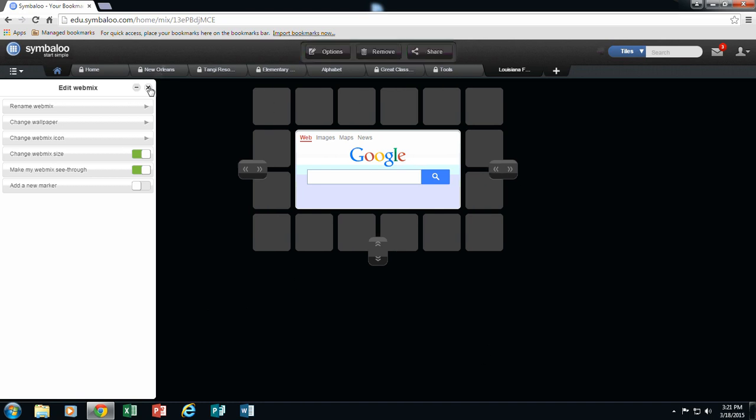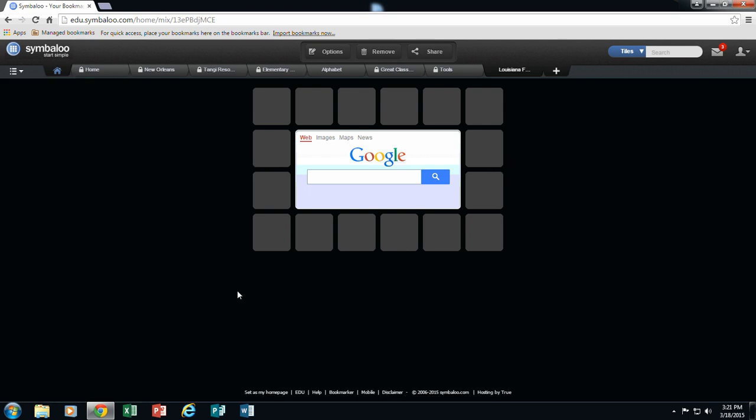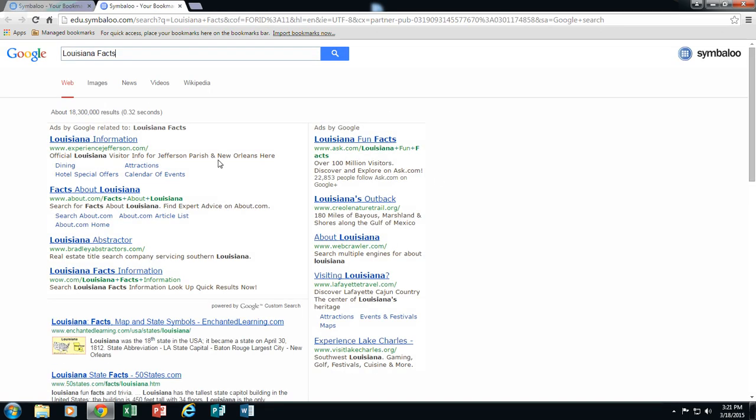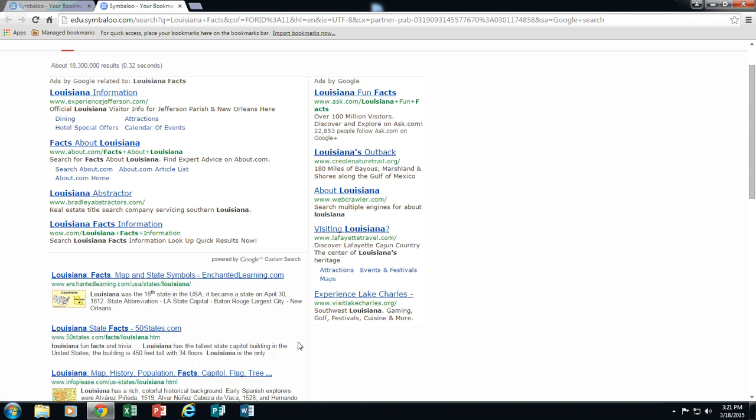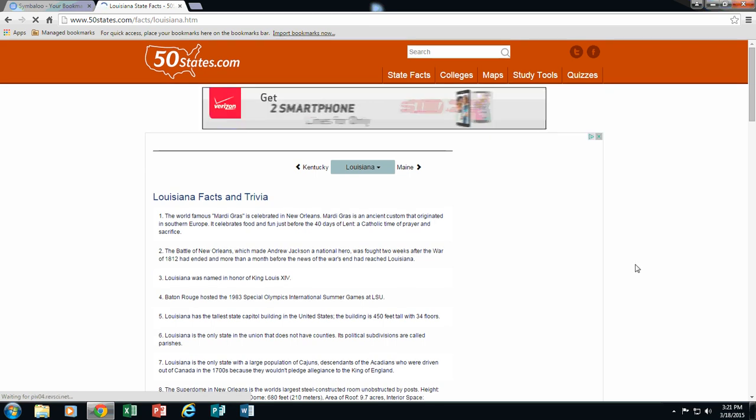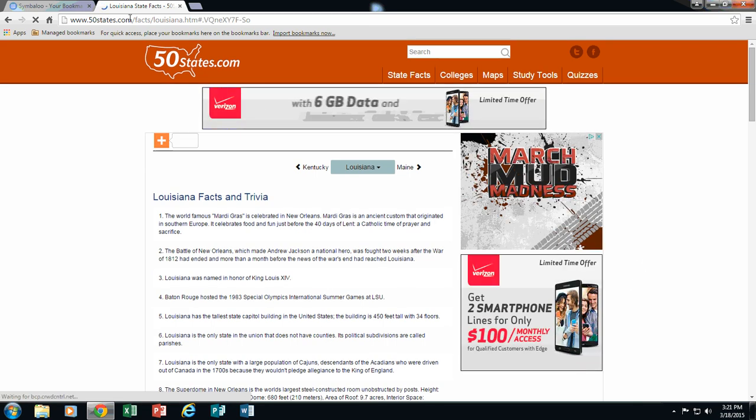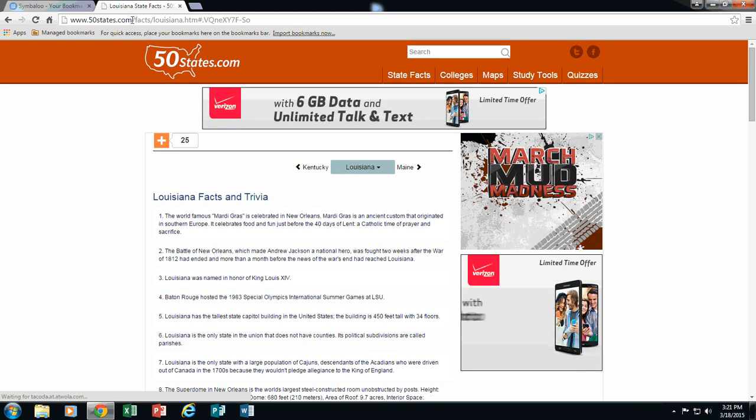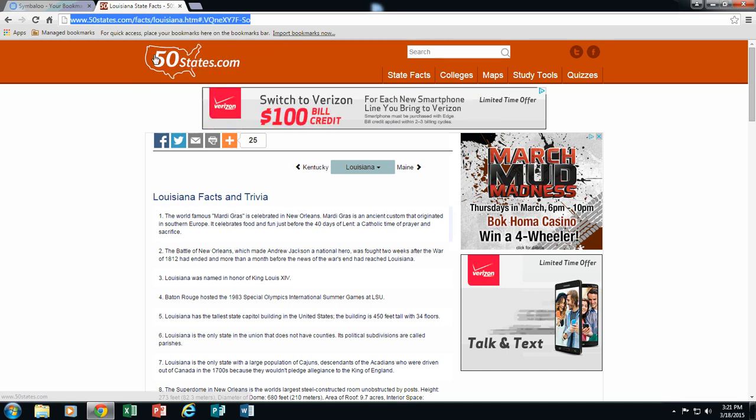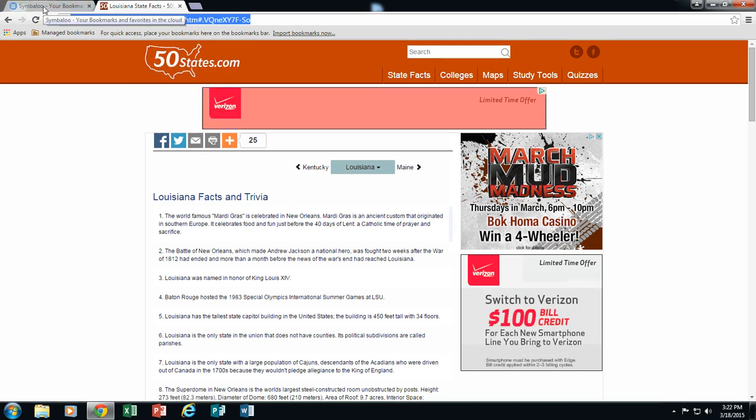So I am now going to X out of this and I am ready to begin my webmix. First of all, I can use this Google search. This is here to help you locate your sites. So I am going to type in Louisiana facts. My students are going to be doing some research on Louisiana and I have certain sites that I want them to use. So I am going to do a search. And it brings up all of these sites dealing with Louisiana facts. I am going to go to this one first, Louisiana state facts at 50 states dot com. This is perfect for my students to get information from. So I am going to click in this URL box. I am going to make a copy of that URL. And I am going to come back to my Symbaloo tab.